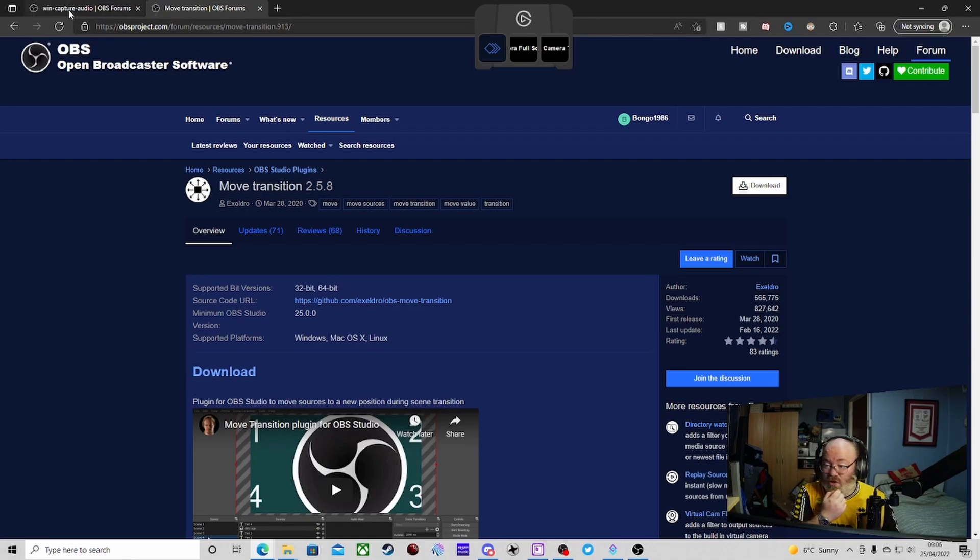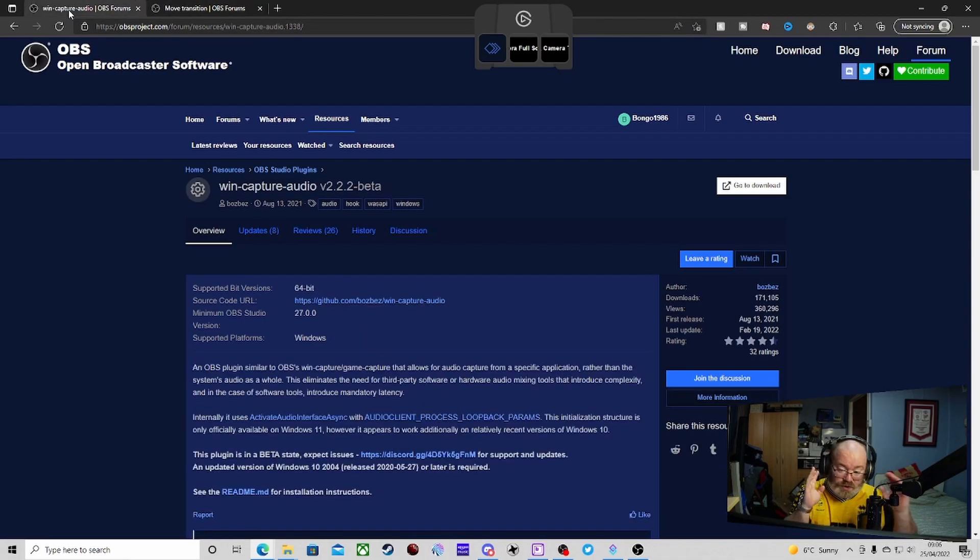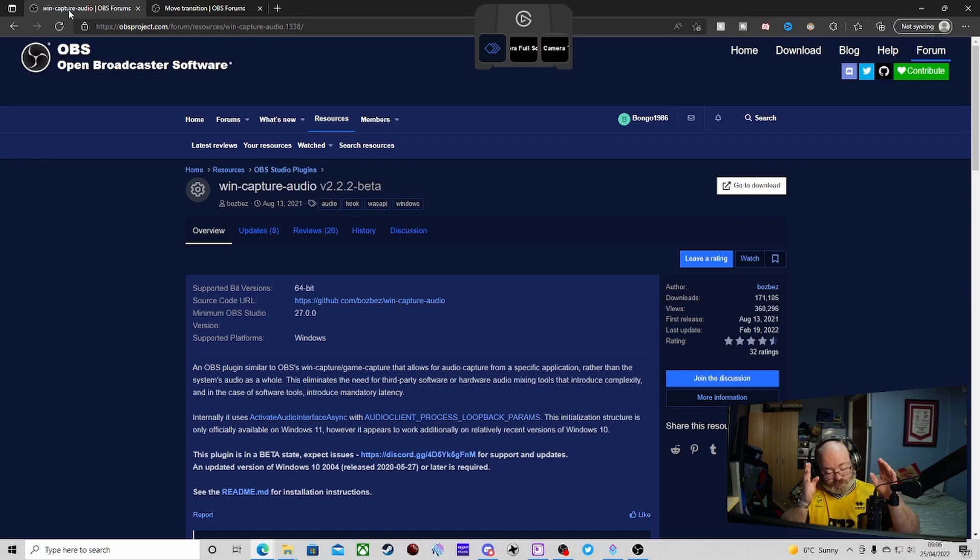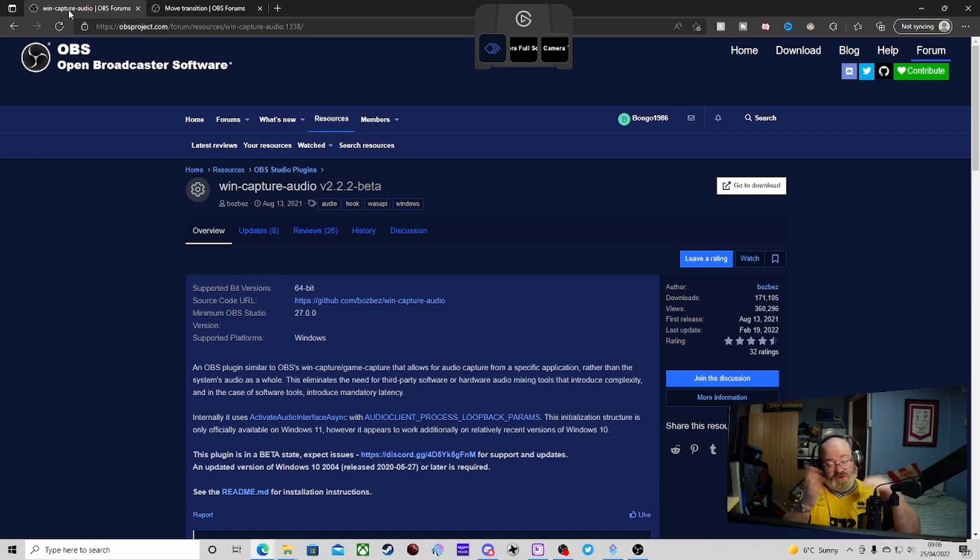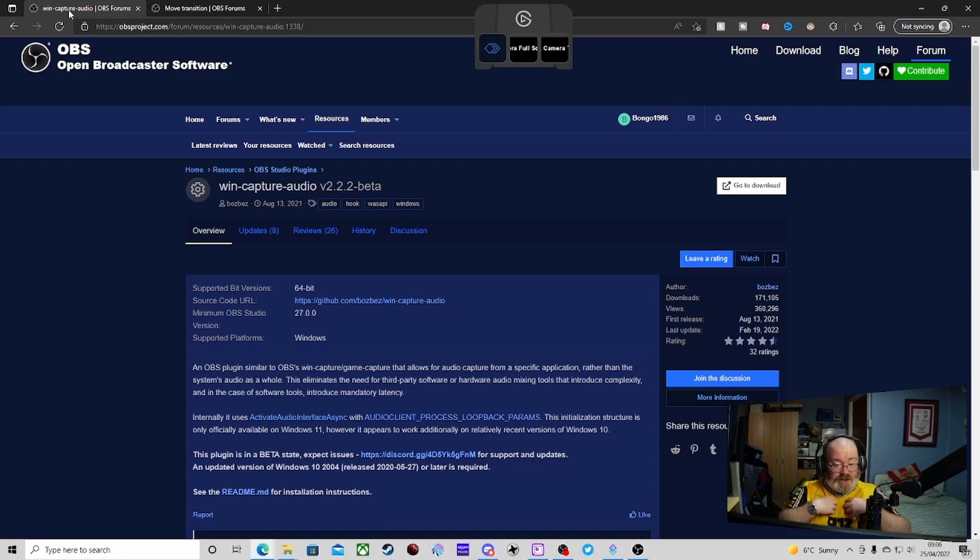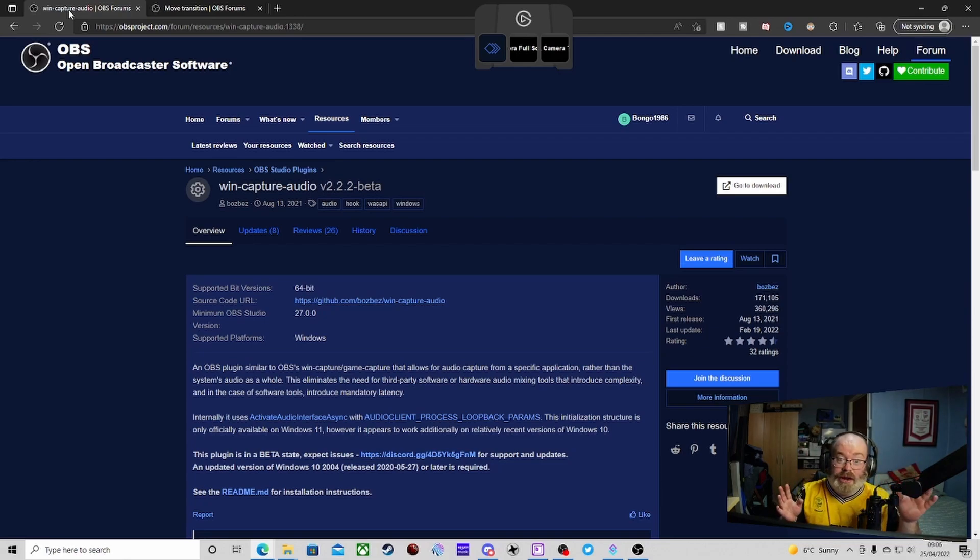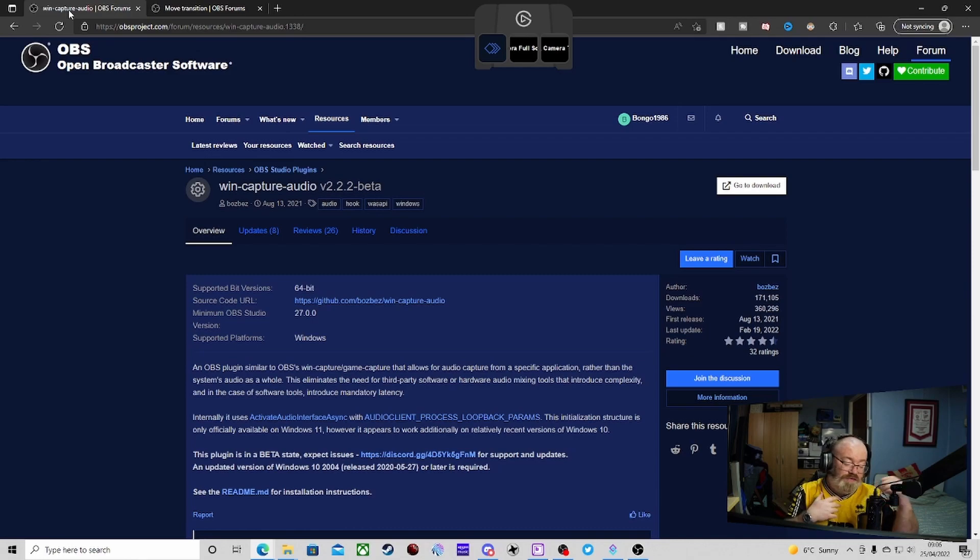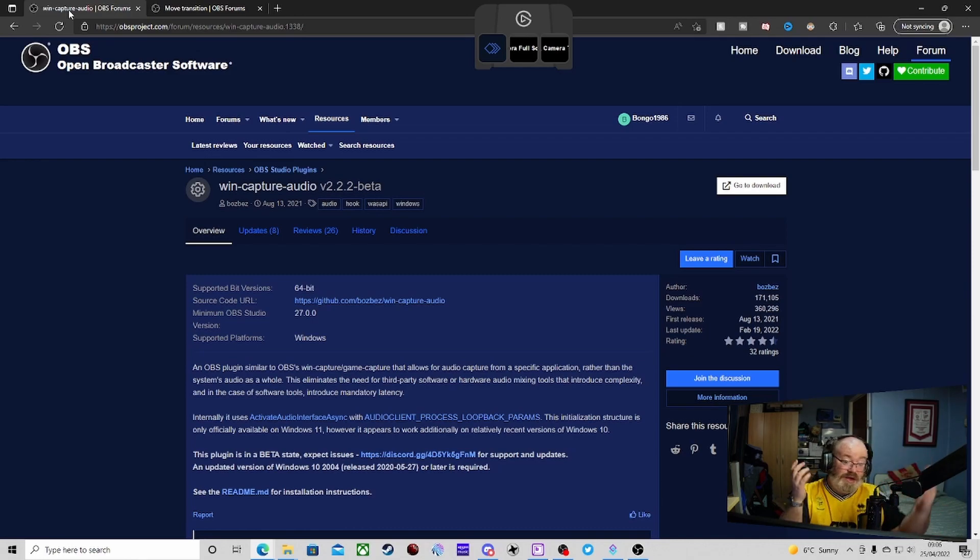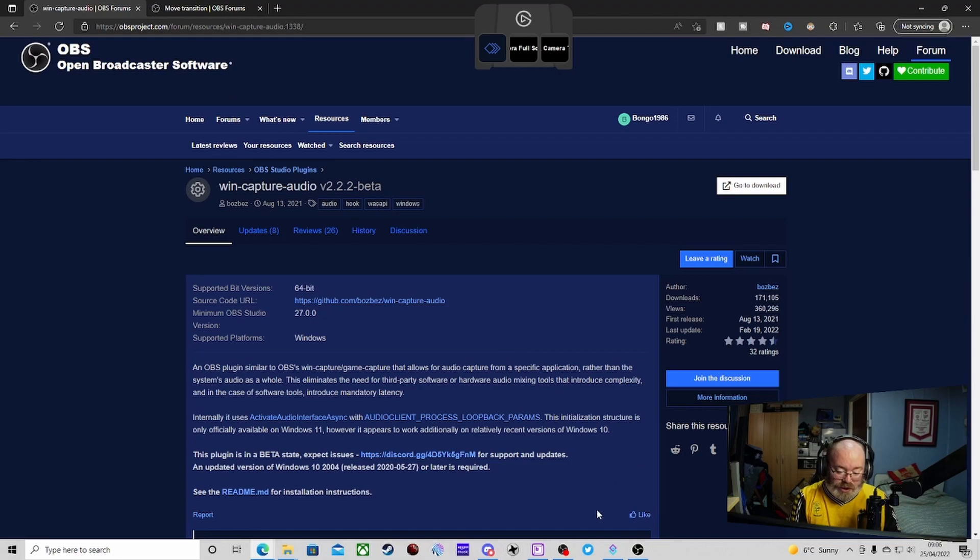The other one I use is the Win Capture Audio. Again, there are other ways of doing it. You can use it through different means. But for me, I found this is the best way. But you can use things like Voice Meter, which I find is just complicated anyway. Or if you've got a GoXLR and stuff like that, there are ways of mixing your audio that way.